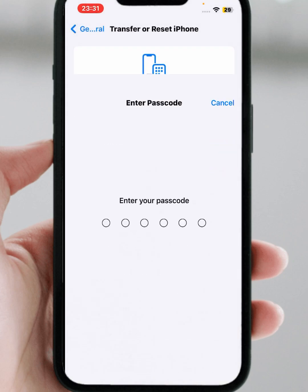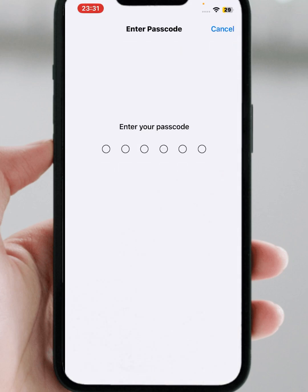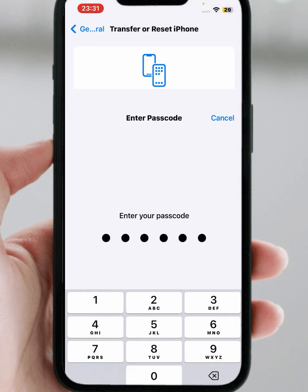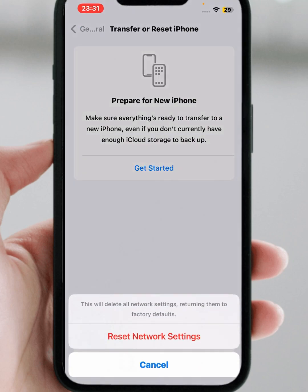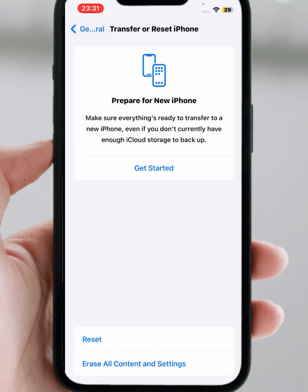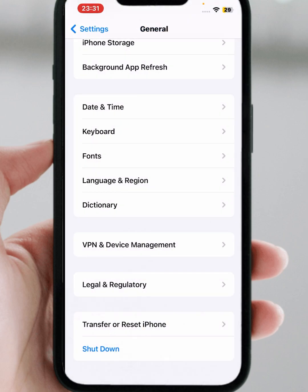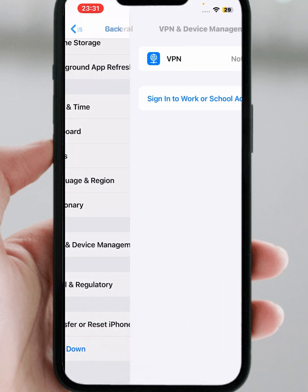After that, go back and tap on Transfer or Reset iPhone, then tap on Reset and tap on Reset Network Settings. Enter your passcode, then tap on Reset Network Settings. After resetting network settings, check whether the problem has been fixed or not.